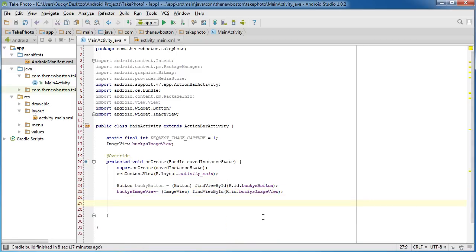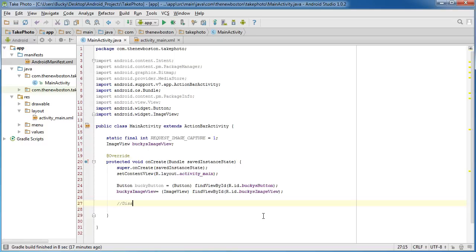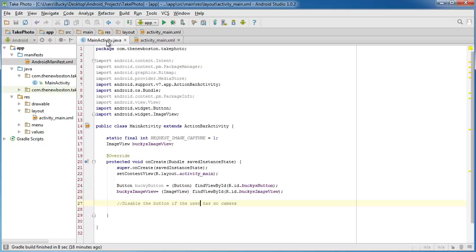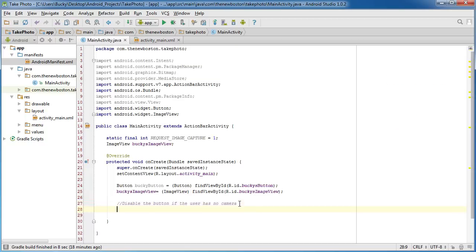Alright, so that was the easy stuff. Now the first thing we need to do is before we can take a picture, we want to check if the user actually has a camera. Because if we're trying to call a bunch of intents dealing with the camera and their device, maybe it's a really old one or just maybe not a high-end one and they don't have a camera, it's going to cause some problems. So I'm going to say disable the button if the user has no camera. So again, we're going to check for a camera, and if they don't have one then we're just going to disable this button so they can't click it and launch the camera obviously.